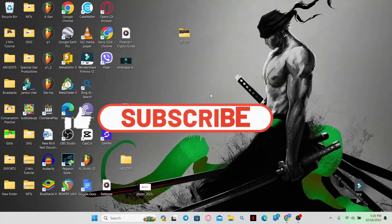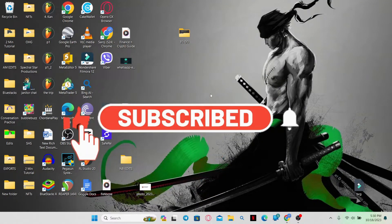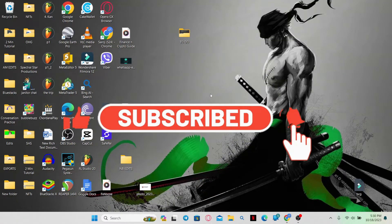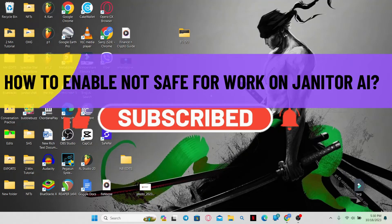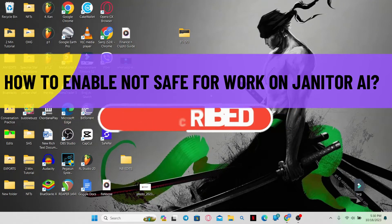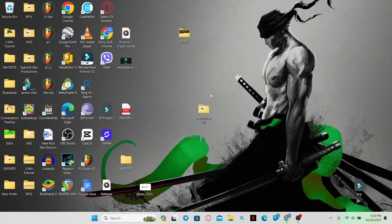Hello everyone and welcome back to another video from AI Basics. In this video I'm going to show you how to enable NSFW, or not safe for work, on Janitor AI. So let's get started right away.